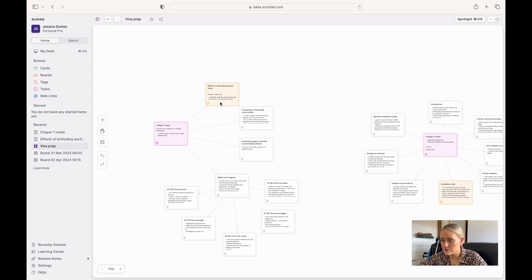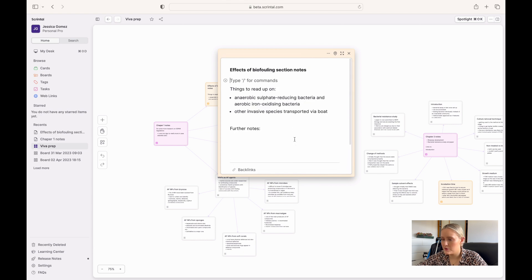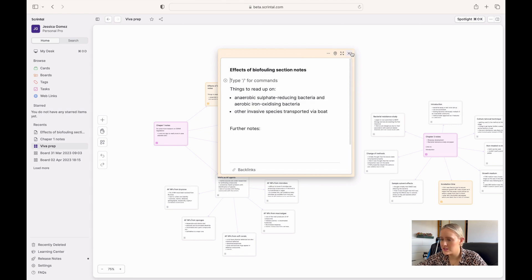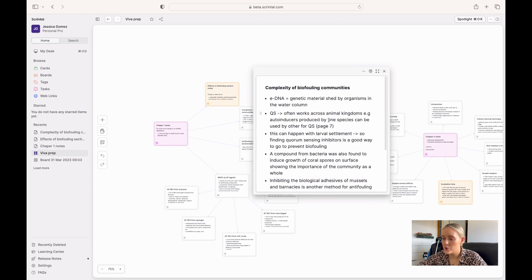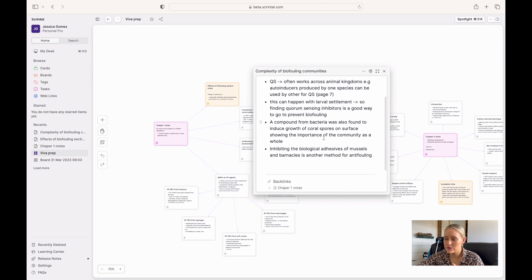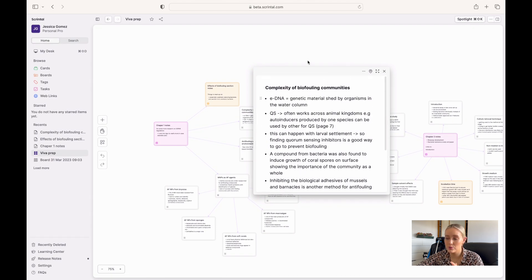If I go to the first one and double click it, it will expand — this maybe isn't the best one to show because I didn't make too many notes there. I used this card to make bullet points to summarize what was in that chapter, so I could just click onto it and see all of my notes for that specific subsection.